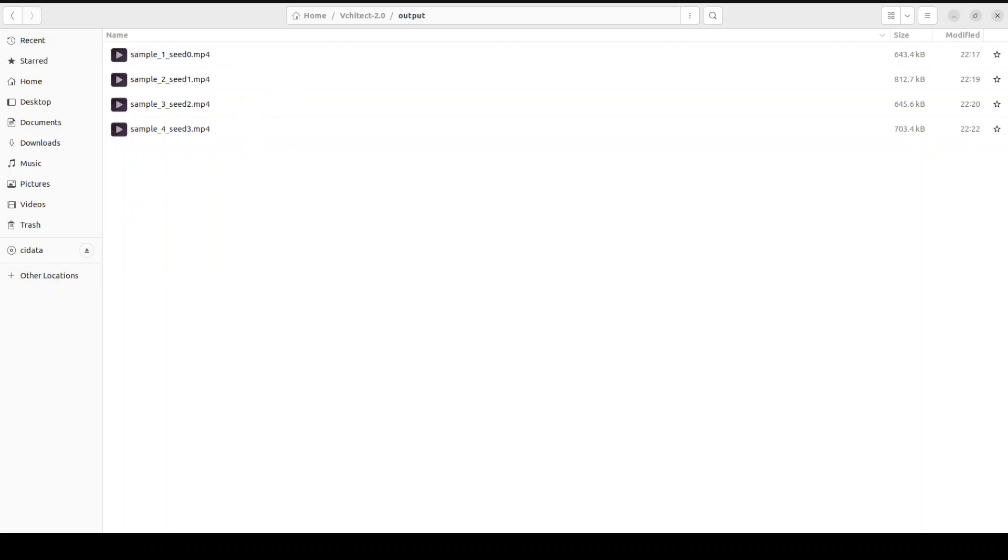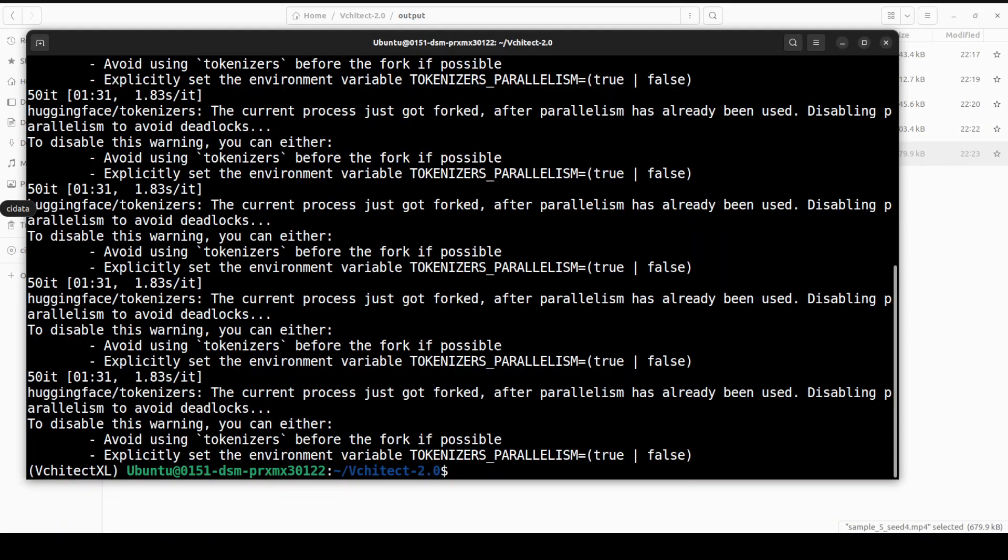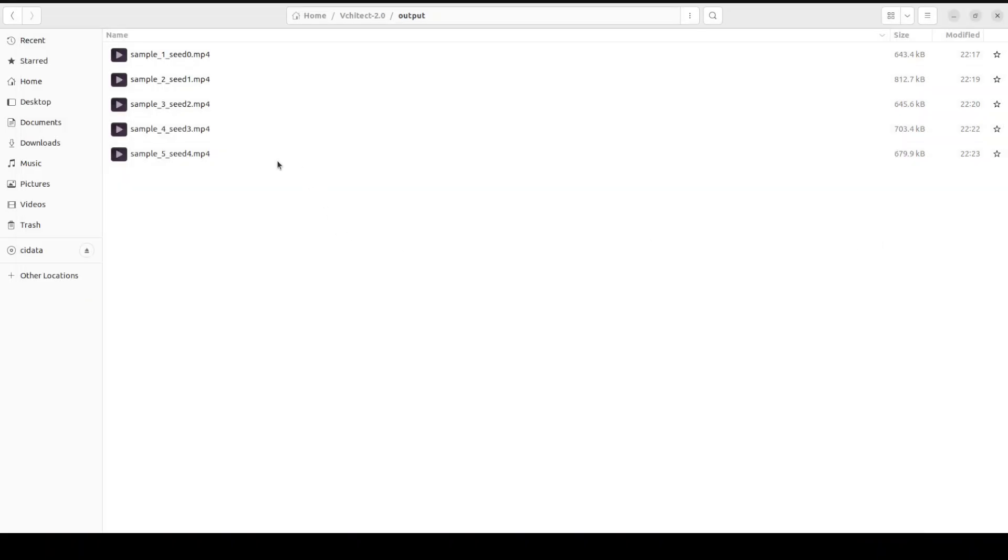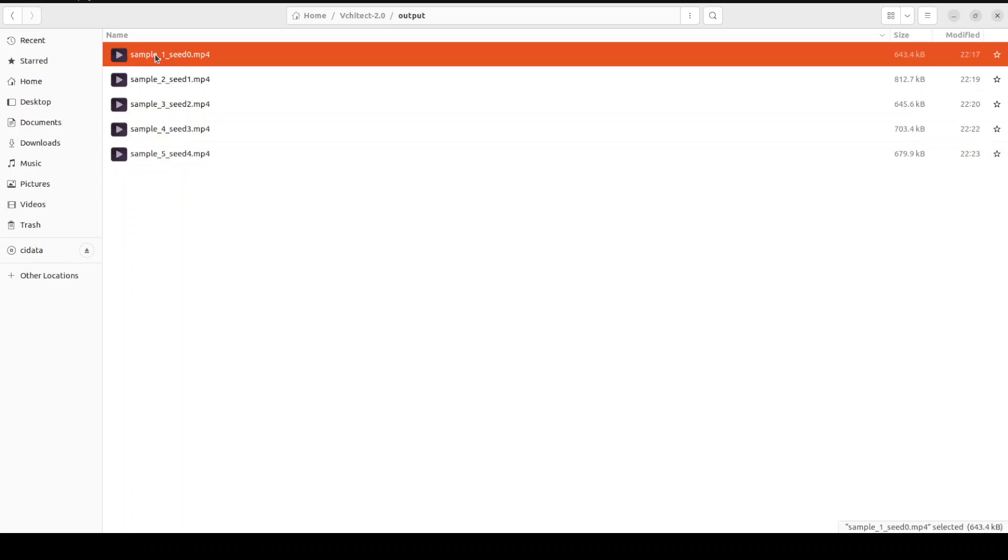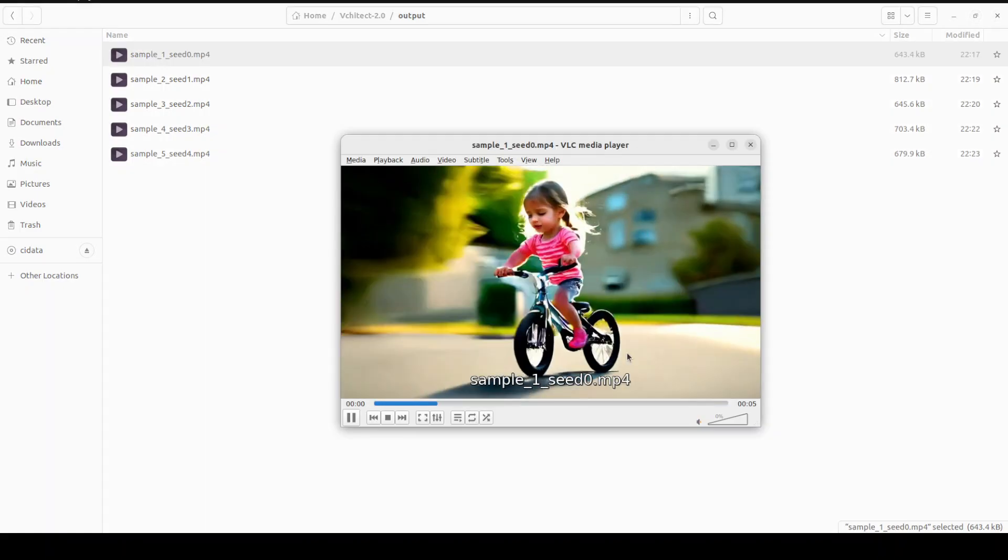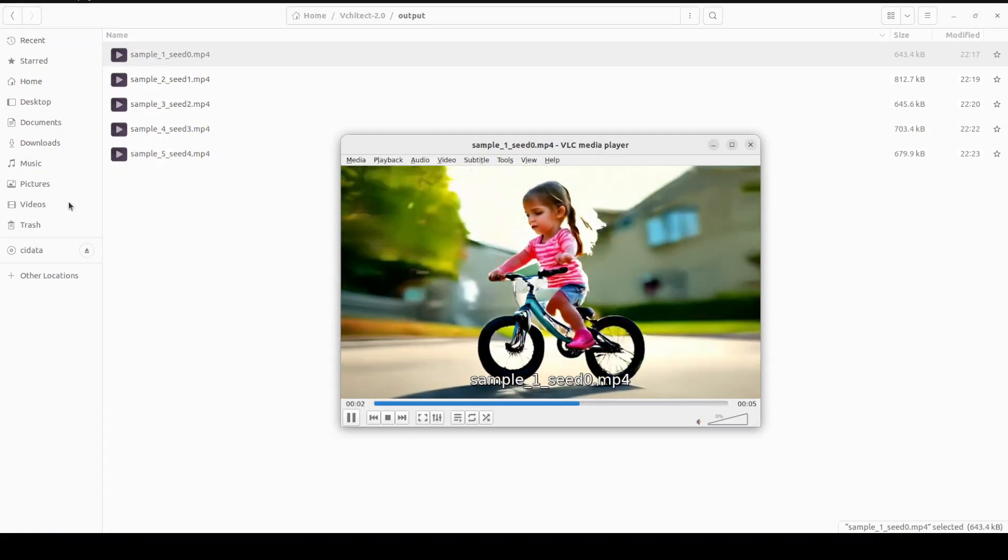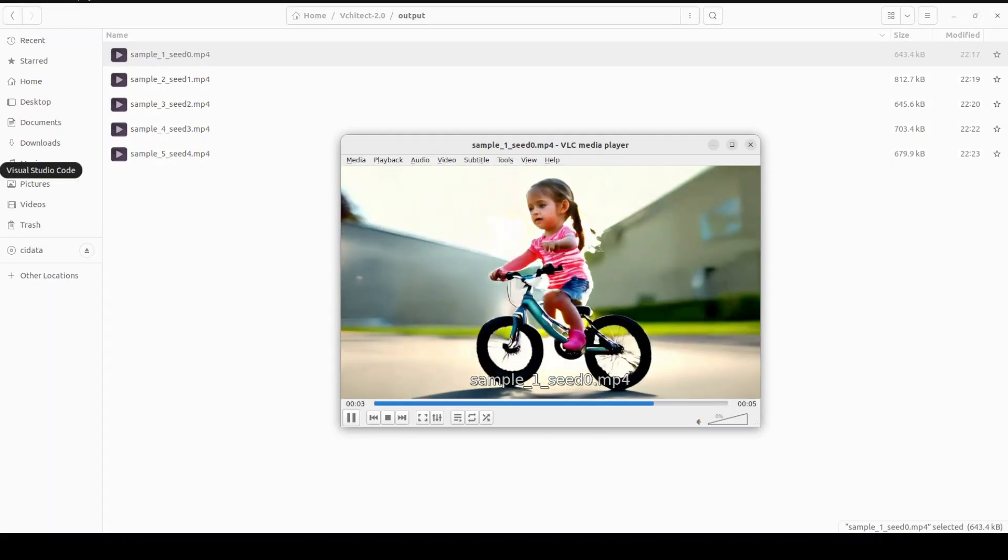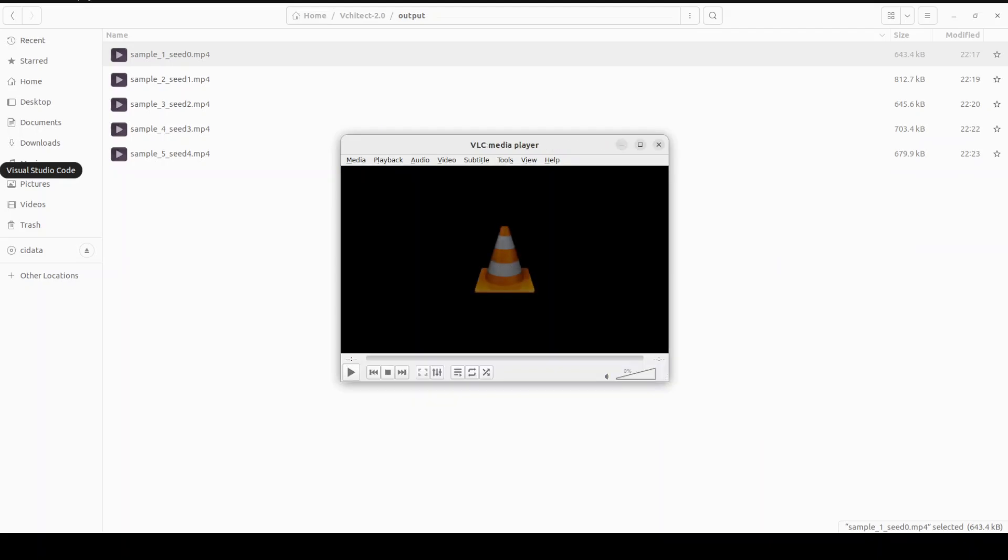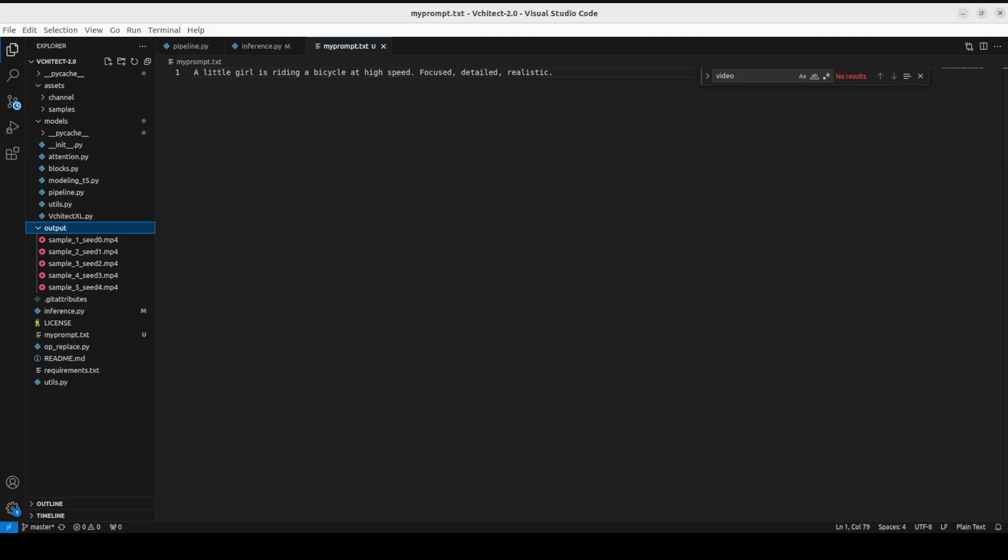So it seems that it has finished generating the video. Took a long time, by the way - around 10 minutes anyway. And there are five files it has created. Let me play all of them one by one. There you go. So if you remember, this was our prompt, right? Little girl is riding a bicycle at high speed. Focused, detailed, realistic.